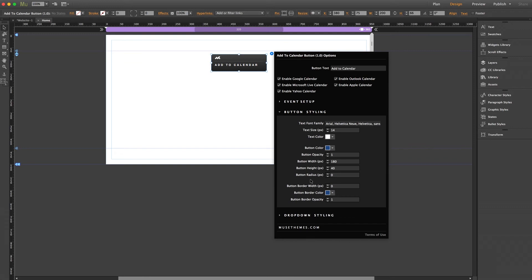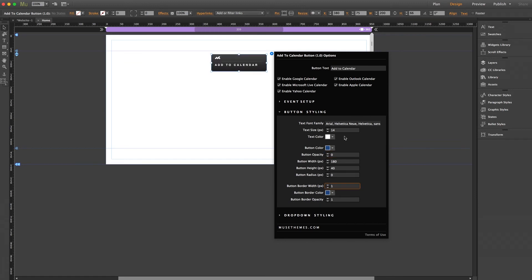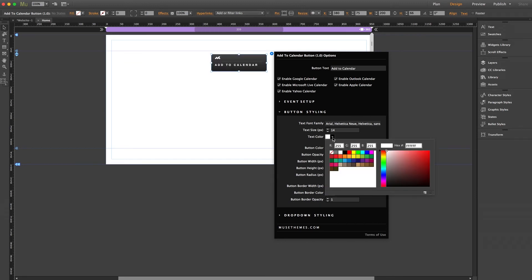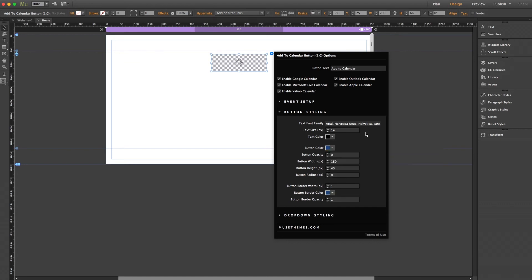And for that, we just need to set the button opacity to 0 and the border width to 1 or higher. And if we do that, we are going to need to change the text color to something dark so that it'll be visible on the white background.